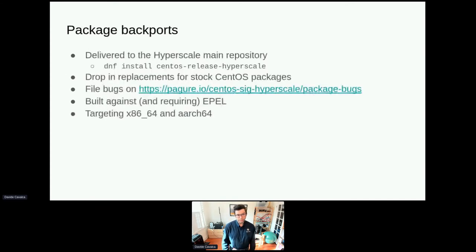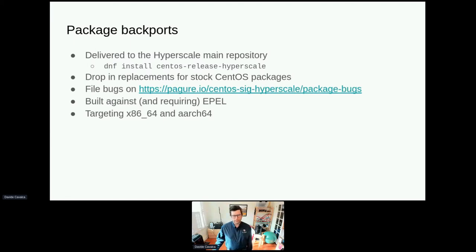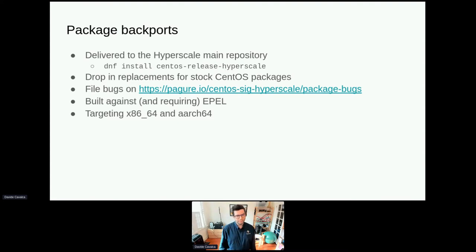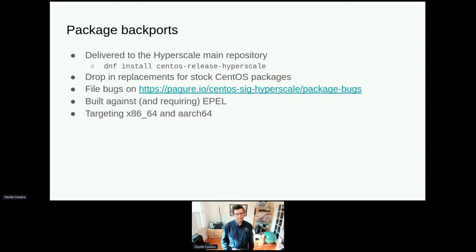You can use the package backports today by running DNF install centos-release-hyperscale, which will add our repo so you can access our packages. These are meant as drop-in replacements for stock CentOS packages, so they should work out of the box. If you find bugs in these packages, please file them in our repo and not on Bugzilla, because otherwise the maintainer in CentOS would be very confused. It's worth noting this repository is built against the EPEL and requires EPEL, which in turn requires PowerTools or CRB enabled. We do this because almost everybody that runs CentOS also runs EPEL.